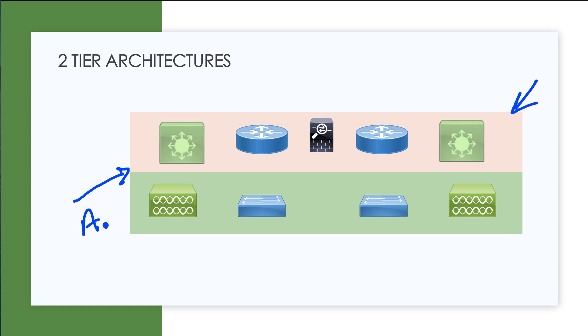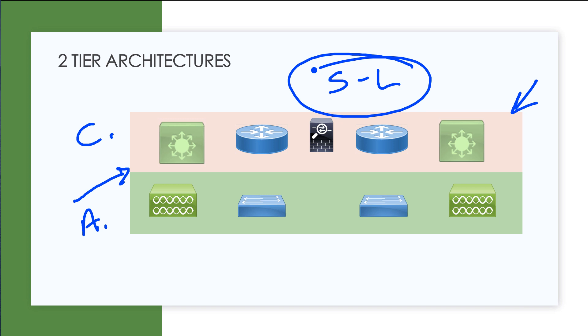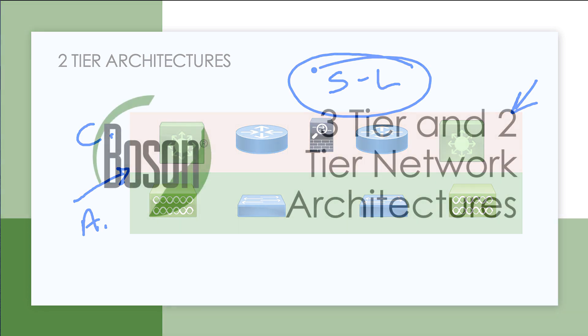We have an access layer down here, and then we have our modified core layer, making this nice two-tier architecture which makes things a bit simpler when we're doing our designs. There is this super popular two-tier called the spine and leaf, and we'll be taking a look at that in the upcoming video.